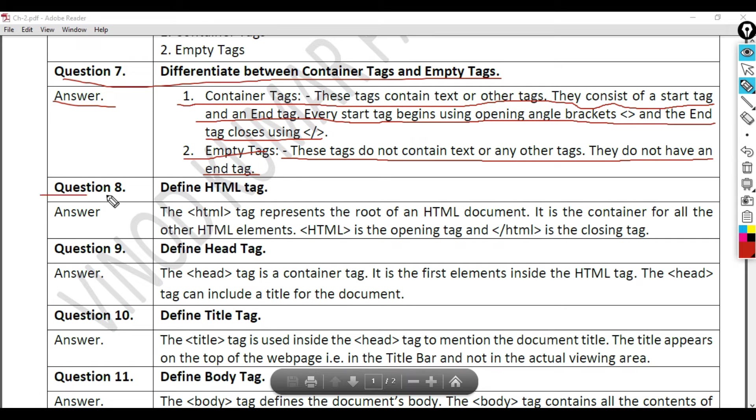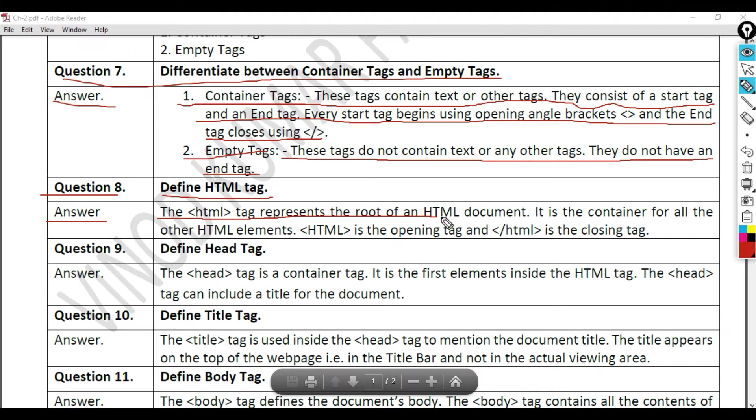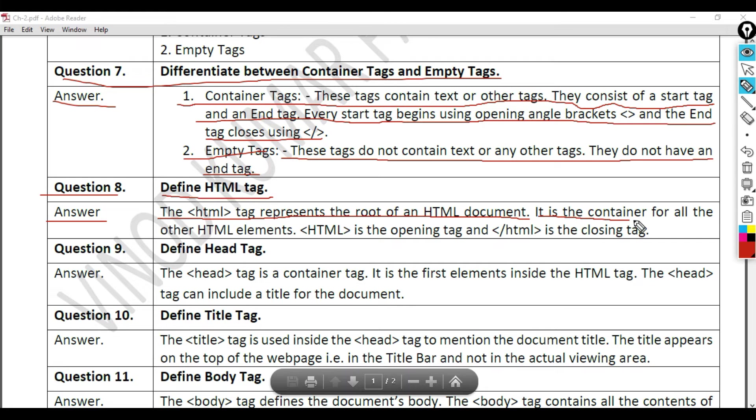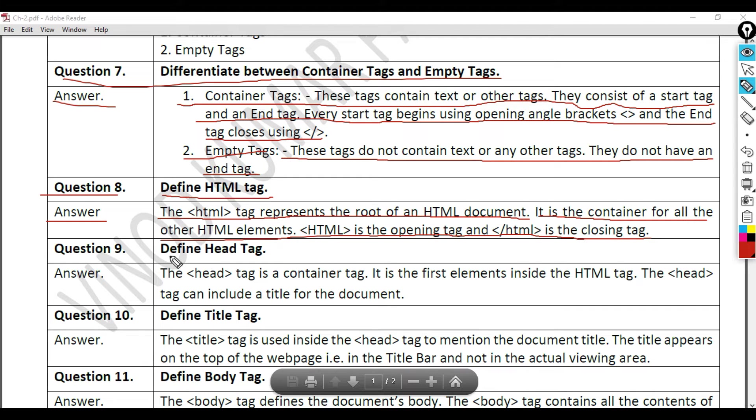Question 8: Define HTML tag. Answer. The HTML tag represents the root of an HTML document. It is the container for all the other HTML elements. HTML is the opening tag and backward slash HTML is the closing tag.